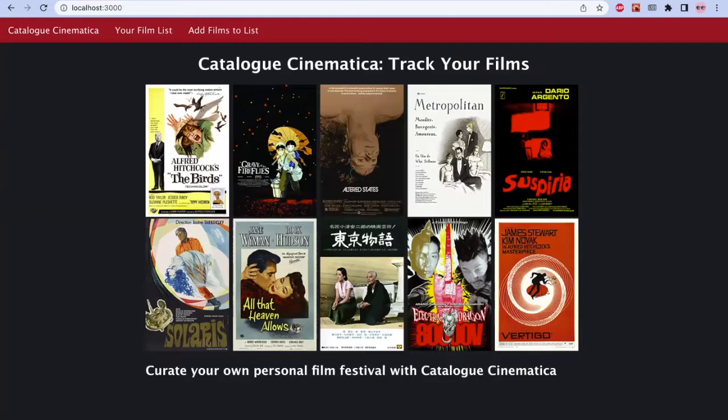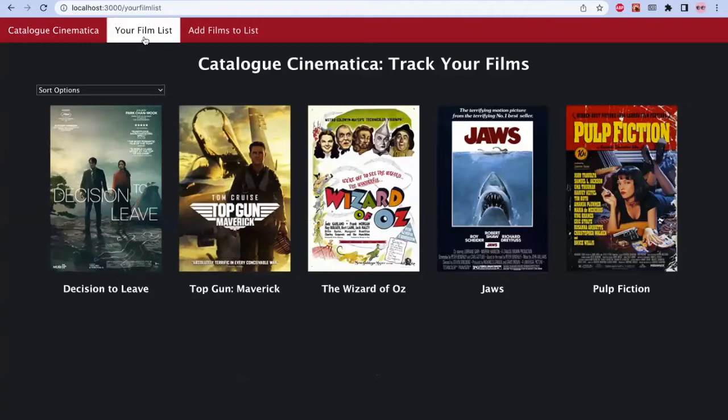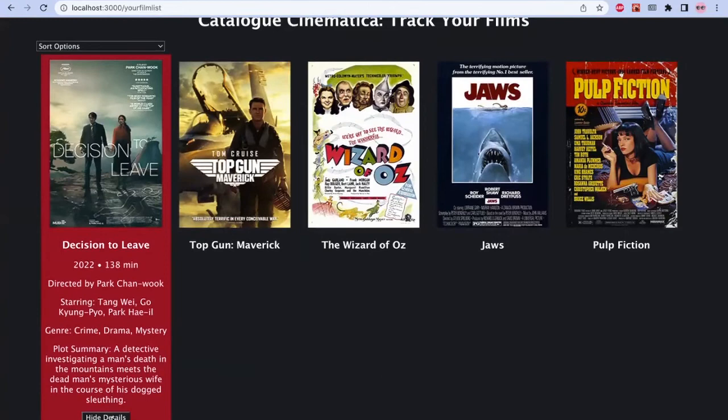Here, if we go into the film list, you can see some of the films that I've already added to my watchlist. You can hover over them to show more details, or remove them from the watchlist if that's what you want to do.